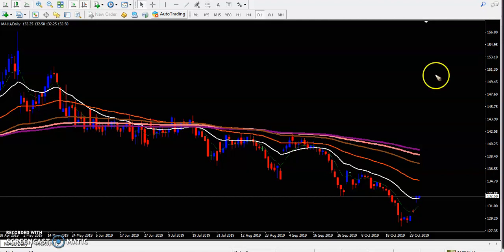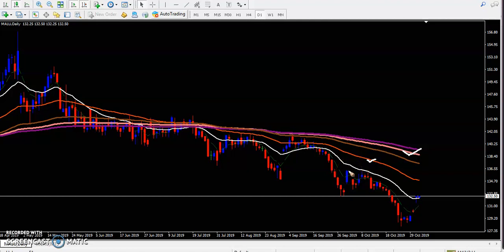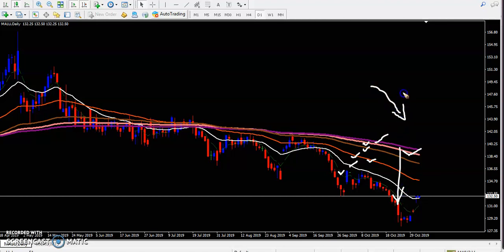In the daily time frame, we have seen the 50 moving average running below the 150 moving average. I'm using exponential moving averages, and all moving averages are arranging sequentially — 7, 20, 50, 100, 150, and 200 — all arranging and confirming they are running in a downtrend.